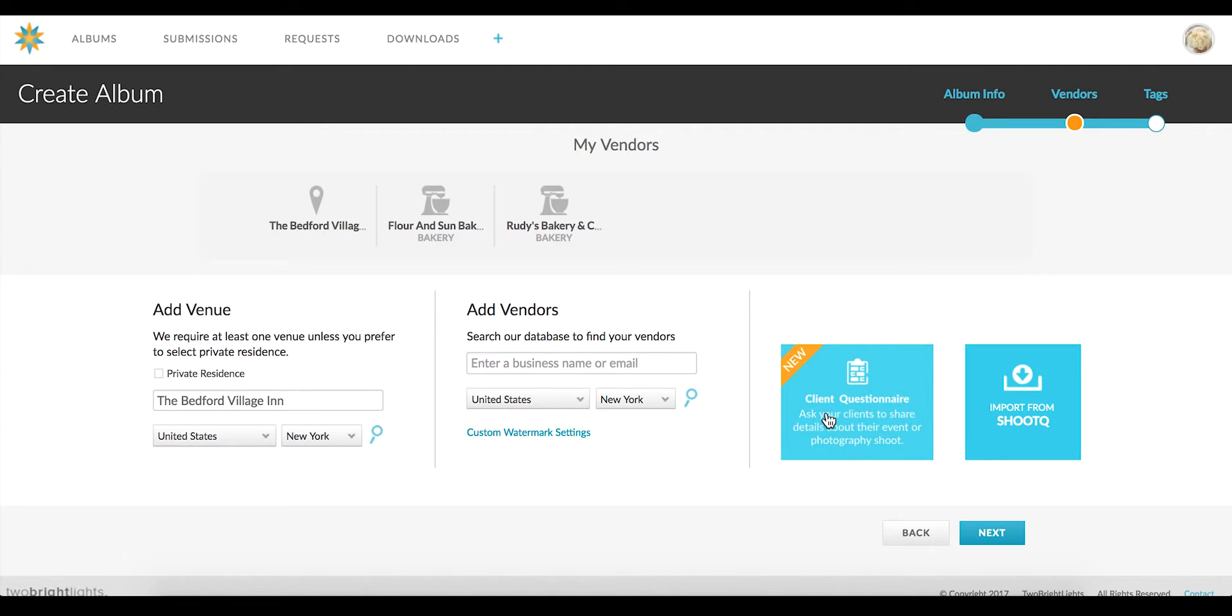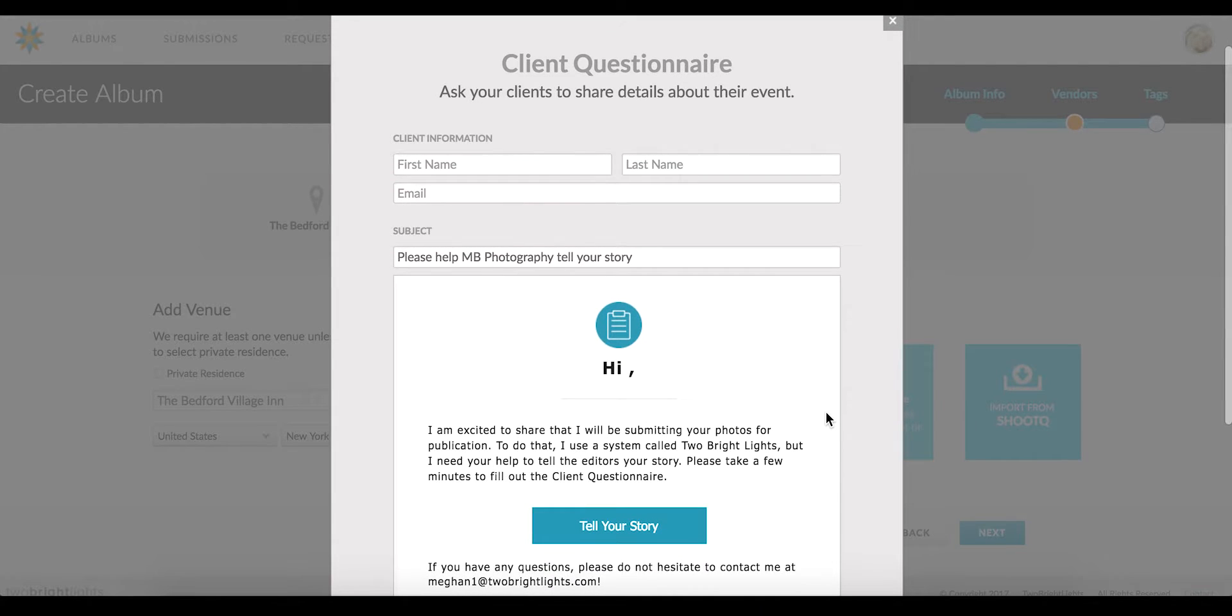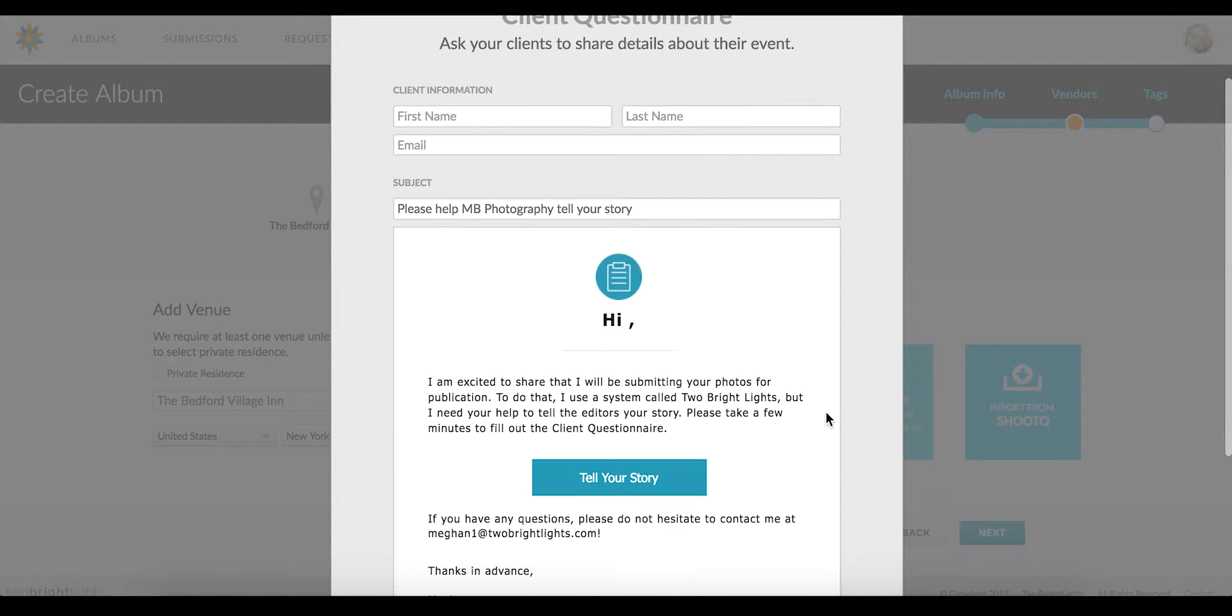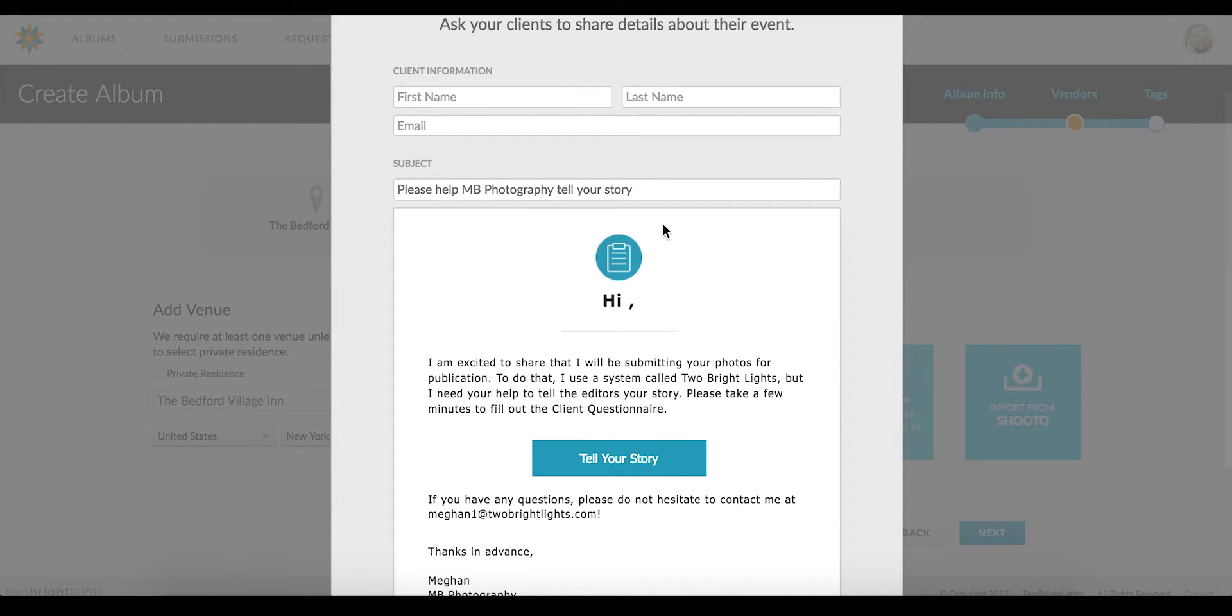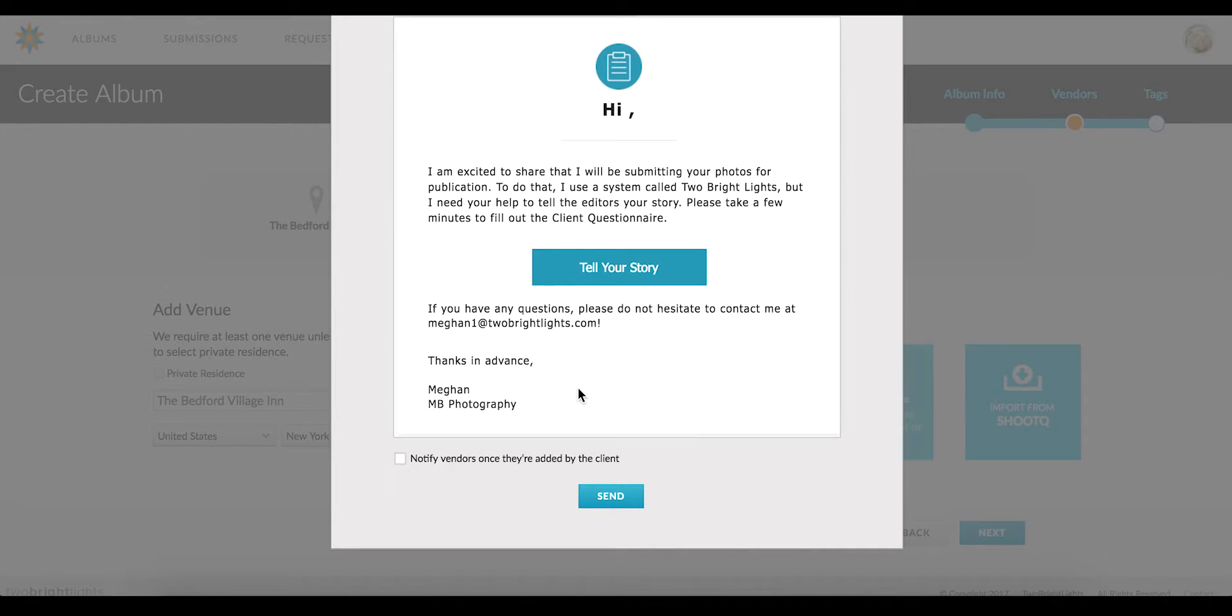To send the questionnaire to your clients, click on the Send Client Questionnaire button. You'll be prompted to enter their names and email address, and then you can hit the Send button. The questionnaire will then be sent directly to their email.